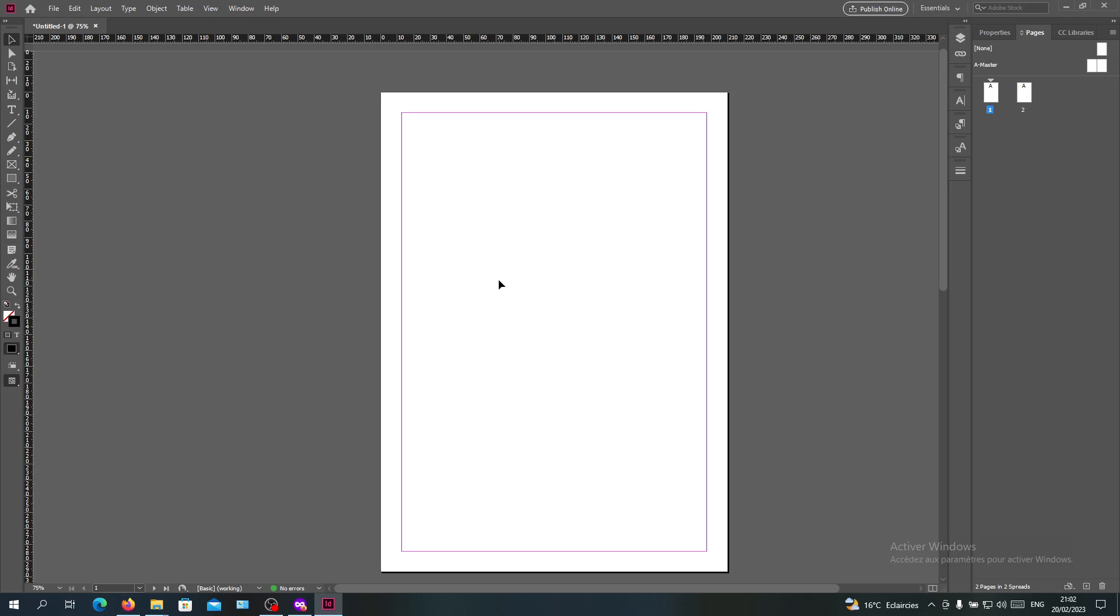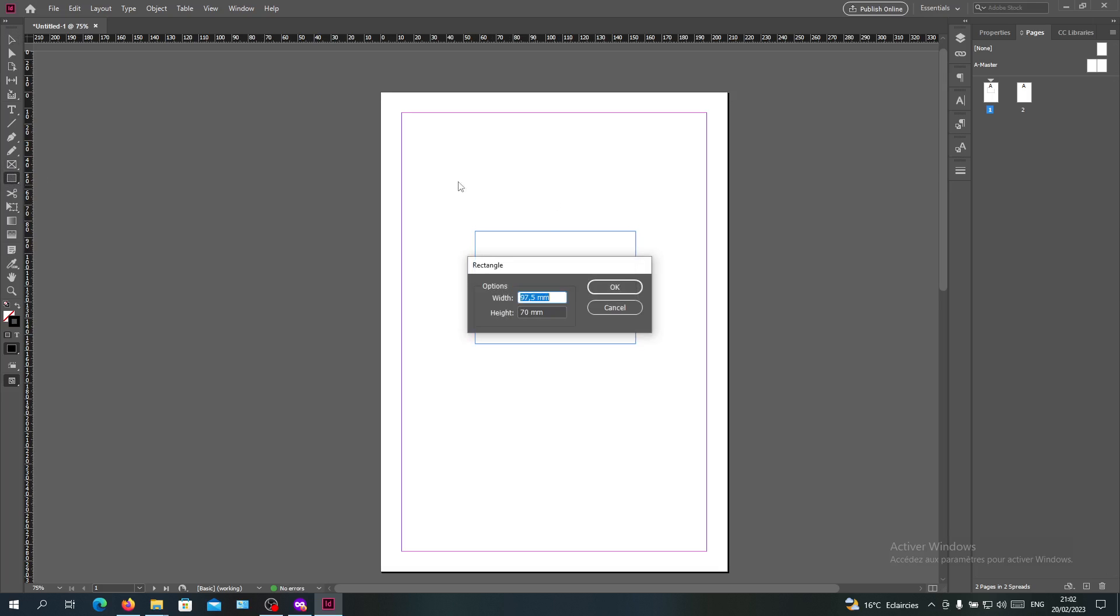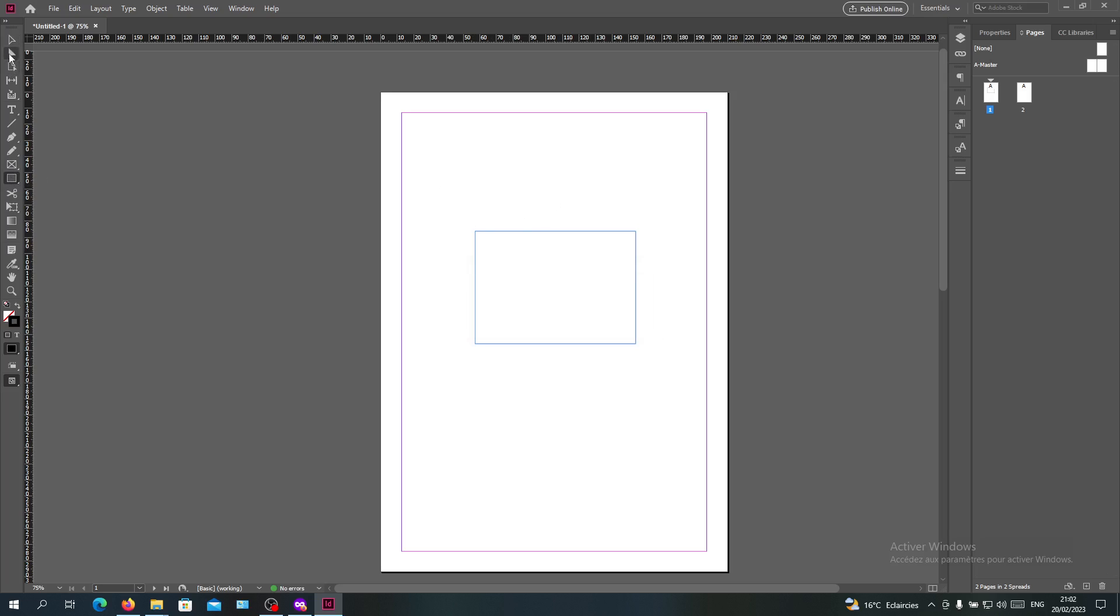In this example, I'm going to create first an object or anything that contains a frame like this. Here I have this shape that has those blue lines or what we call the frames.